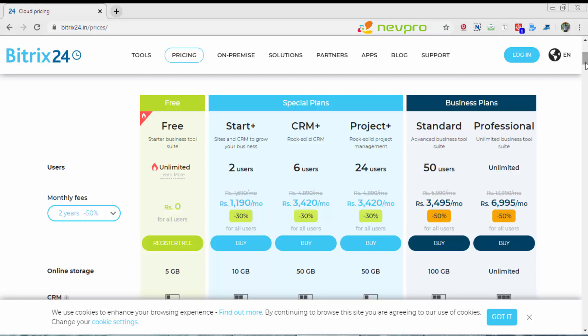Today I'll be talking about the cloud version. In cloud version, you have various subscriptions available. One is free. The second is special plans: start plus, CRM plus, project plus. In business plans, you have standard and professional. For this video, I'll be talking about the free subscription.